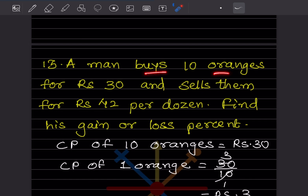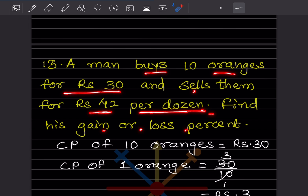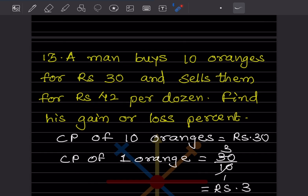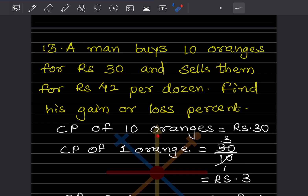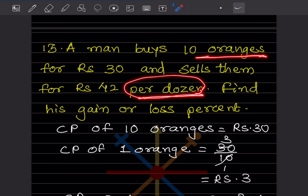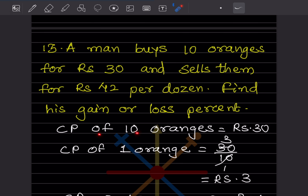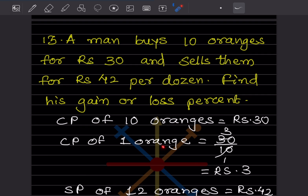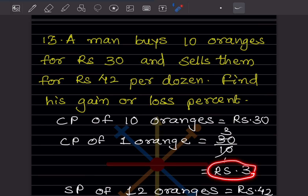A man buys 10 oranges for rupees 30 and sells them for rupees 42 per dozen. Find his gain or loss percentage. The cost price of 10 oranges is 30. Note that per dozen means 12 oranges. First we find the cost price of one orange: 30 divided by 10 equals rupees 3.